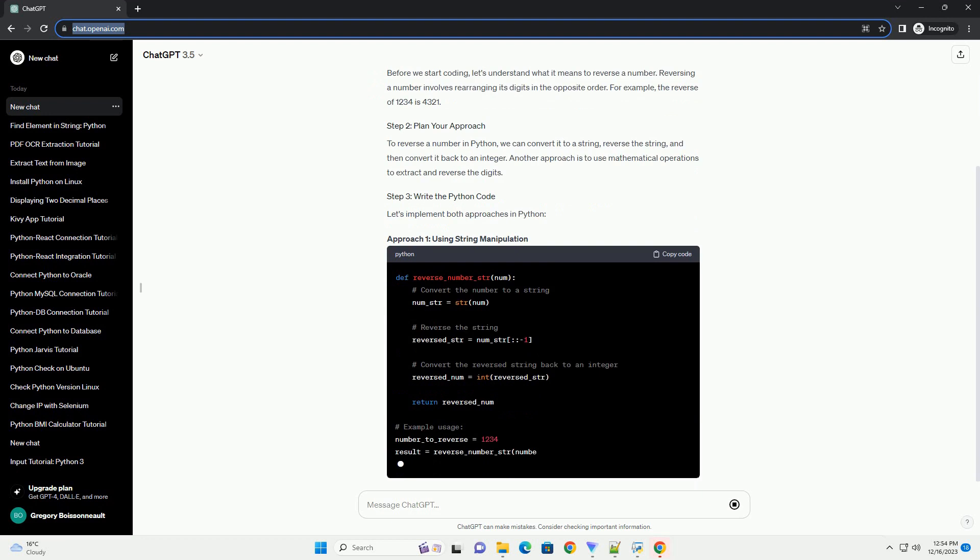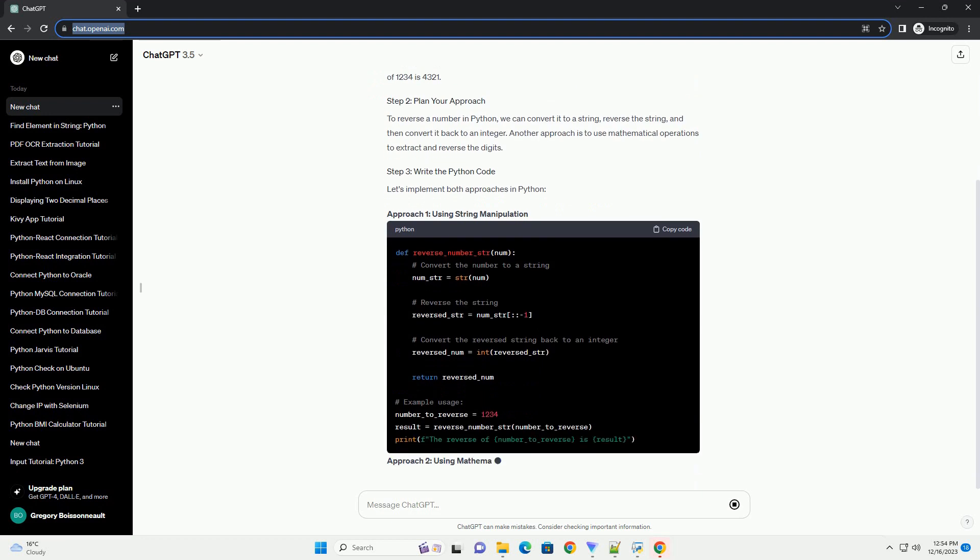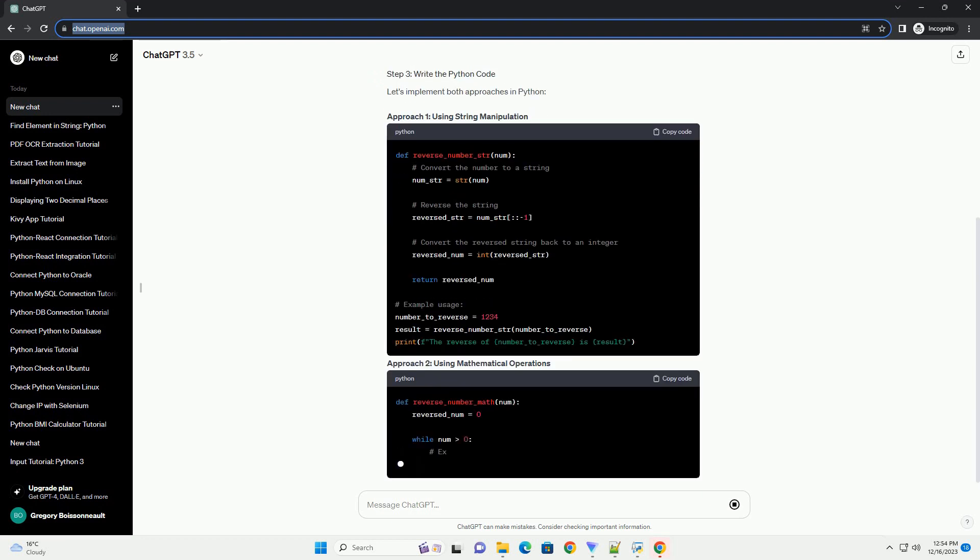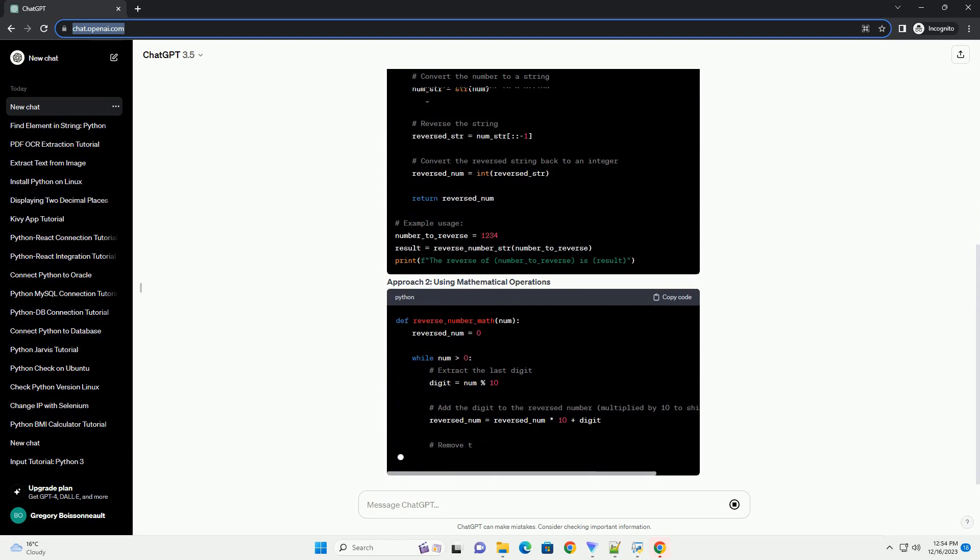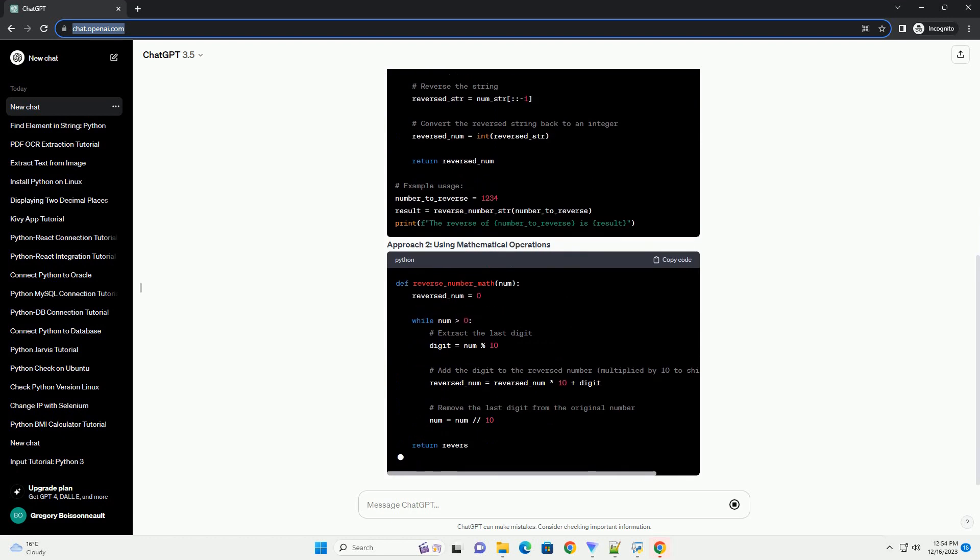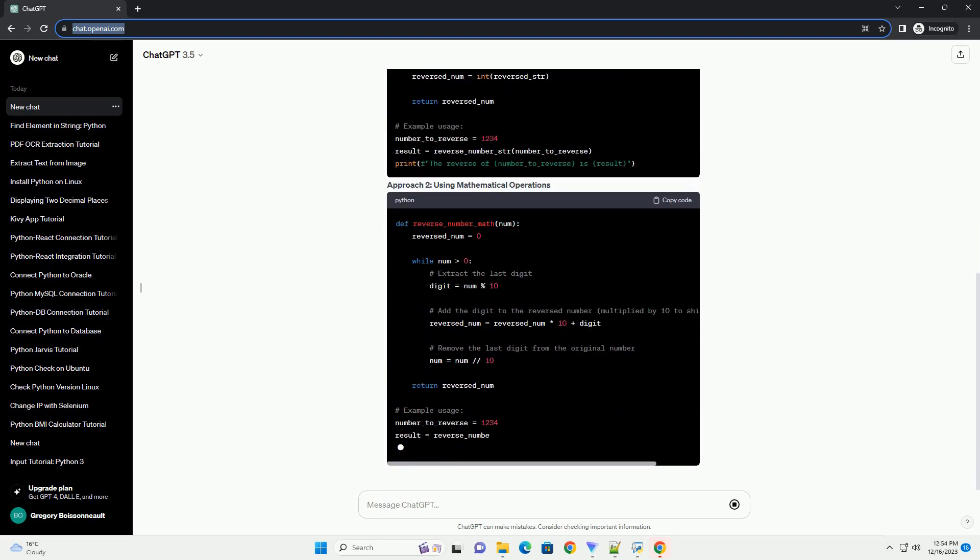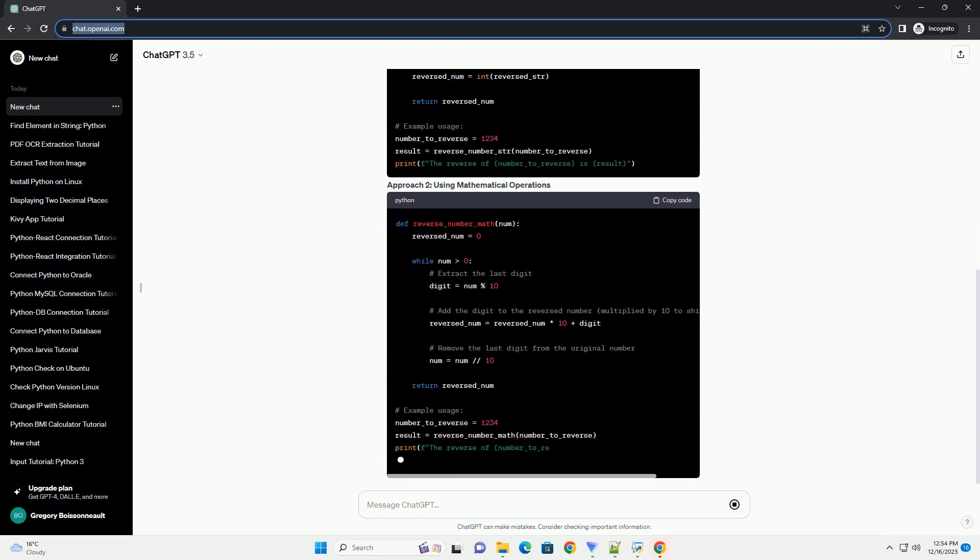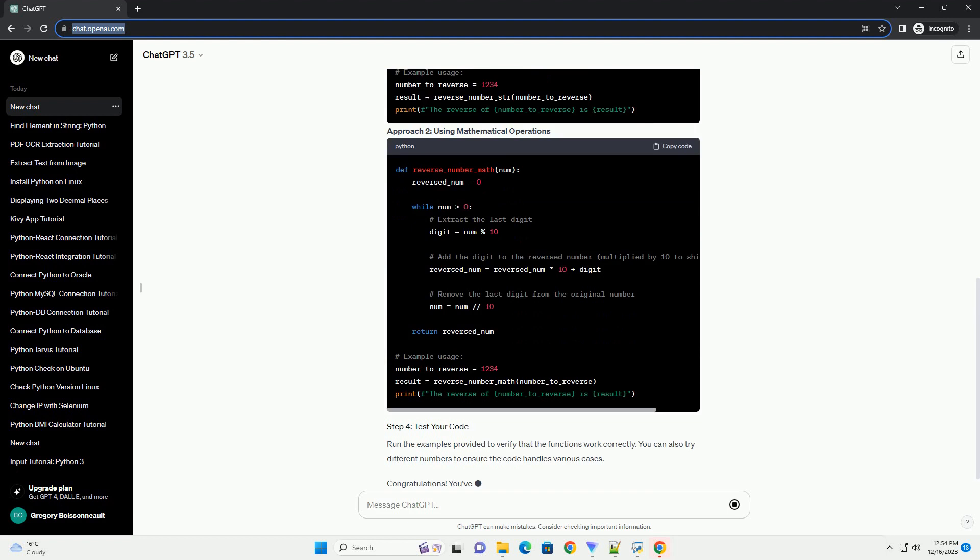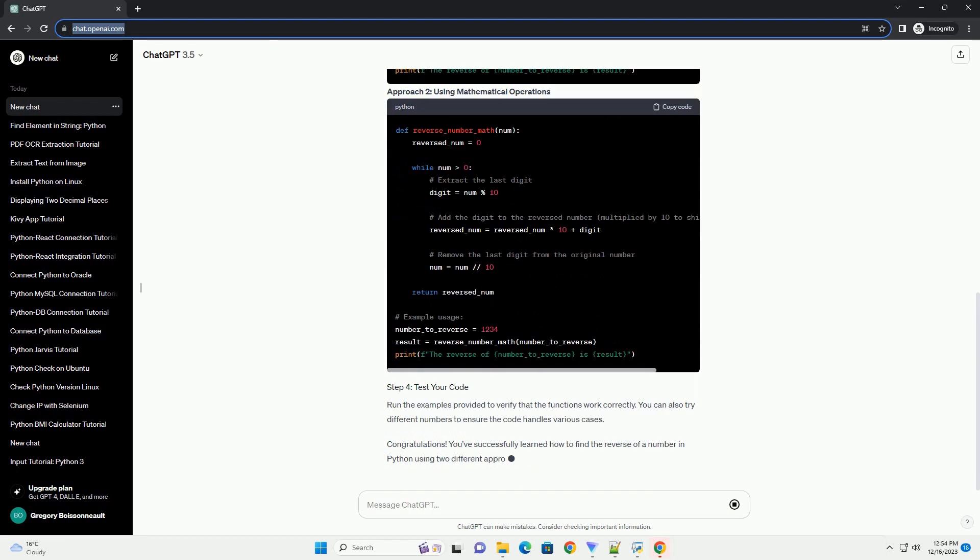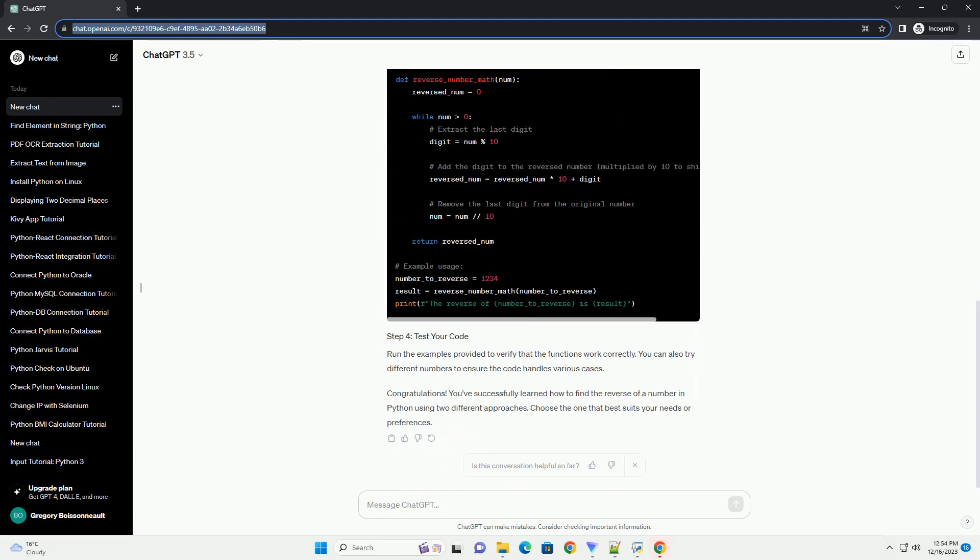Before we start coding, let's understand what it means to reverse a number. Reversing a number involves rearranging its digits in the opposite order. For example, the reverse of 1234 is 4321.